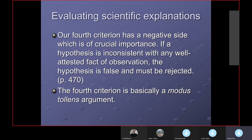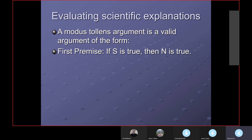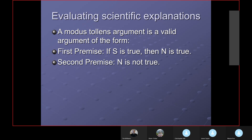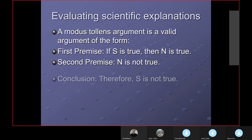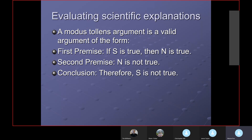A modus tollens argument is a valid form of argument using if-then statements. I use S's and N's — most logicians use P's and Q's, but I use S for sufficient condition and N for necessary condition. The form is: if S is true then N is true; N is not true; therefore S is not true. Back to the automobile engine: if the automobile engine is running, then fuel is being fed to the engine — that's true. But if no fuel is being fed to the engine, the conclusion is the engine is not running.